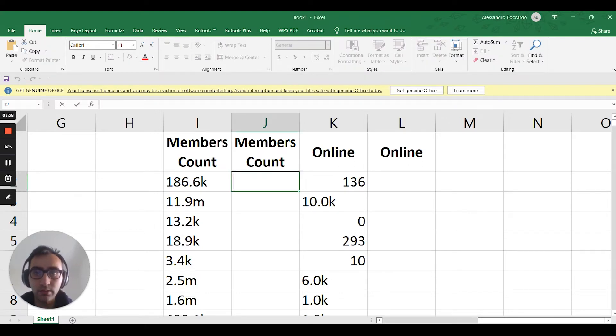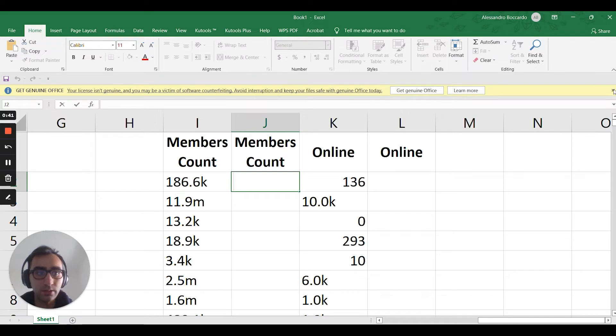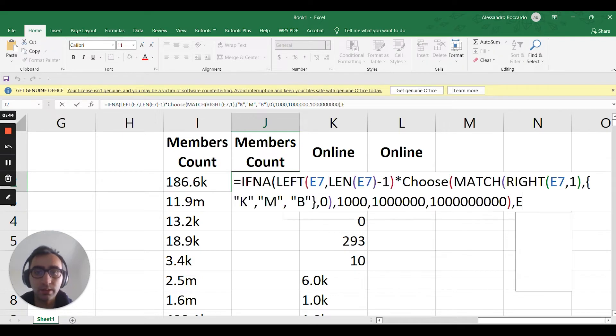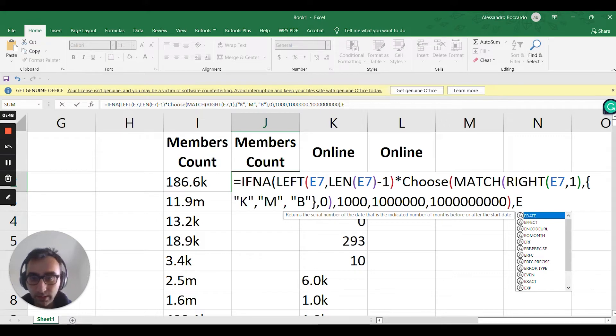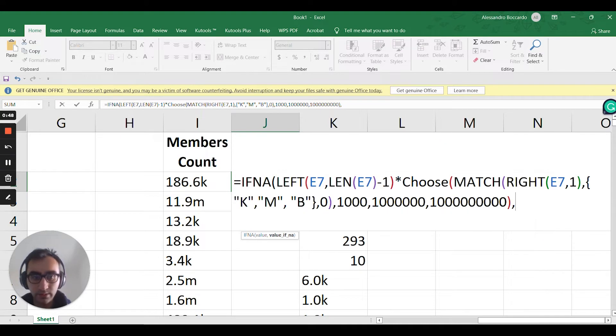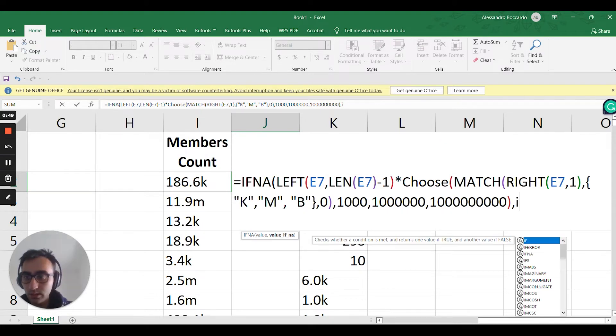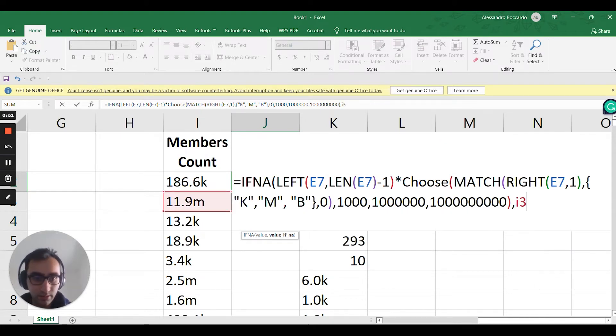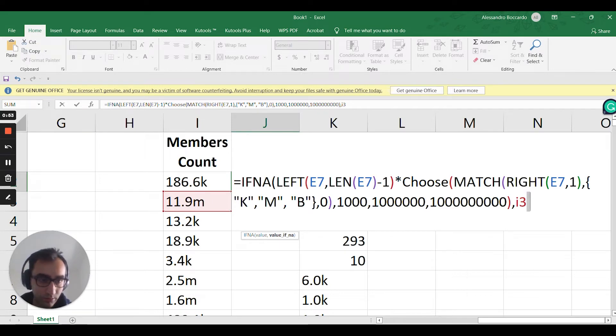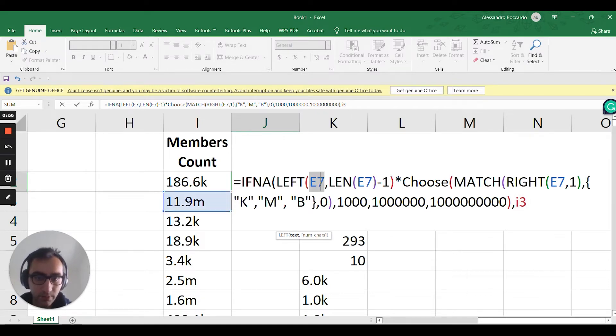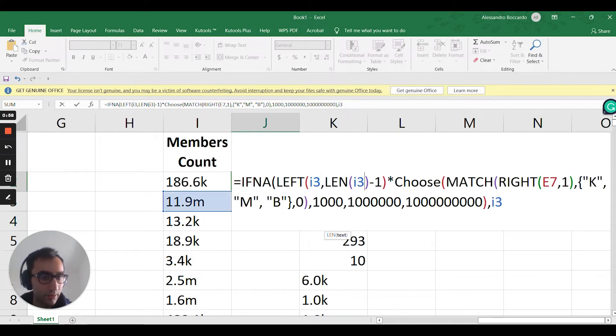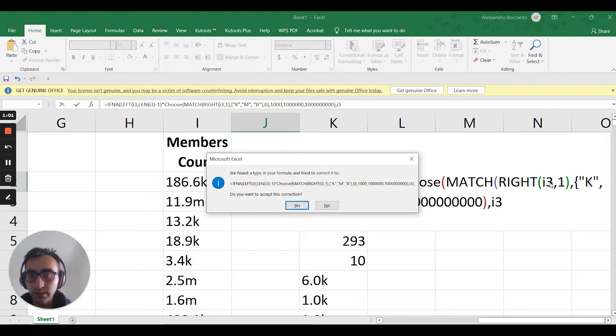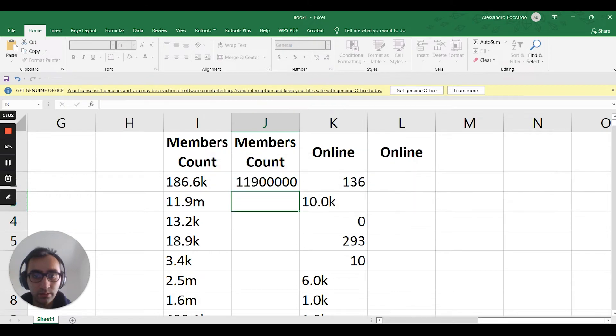So let's see, so this is the formula. Let me just close this. So it's just not E7, but it's E3. Good, so just replace that here, here, and here. Enter, yes.